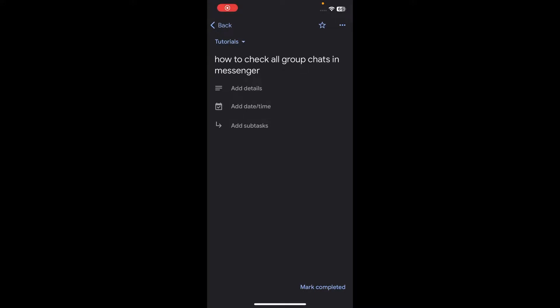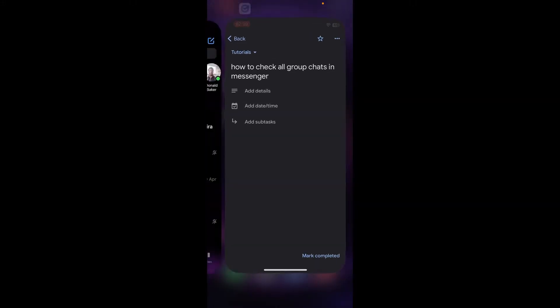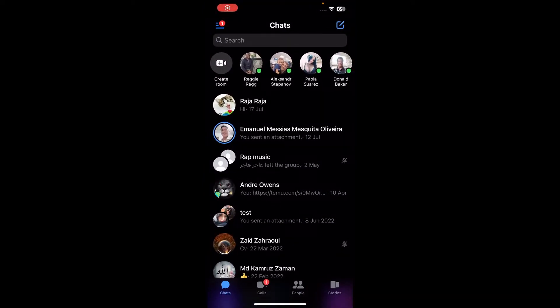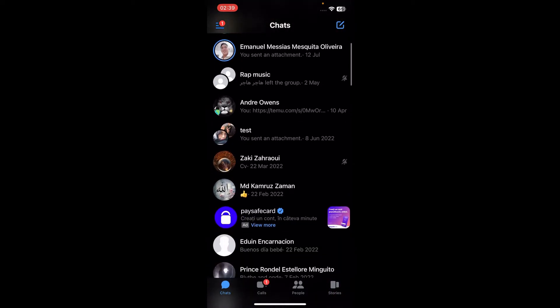How to check all group chats in Messenger. Sadly, there is no button where you can view only the groups you have joined. Basically, what you have to do is simply scroll down and search for every group manually.